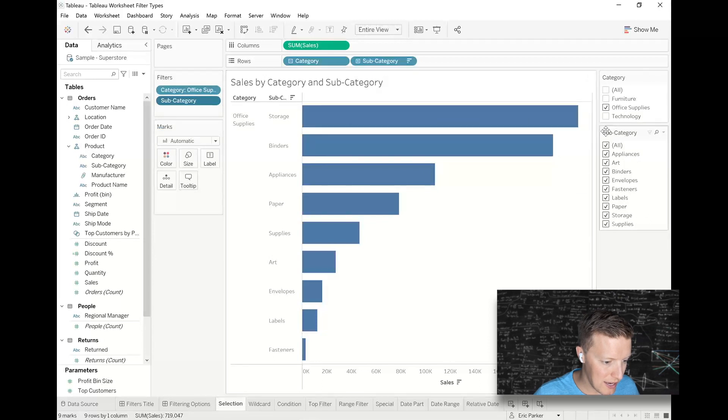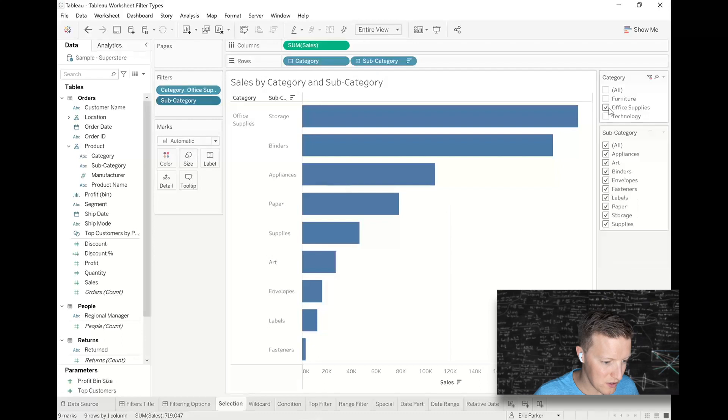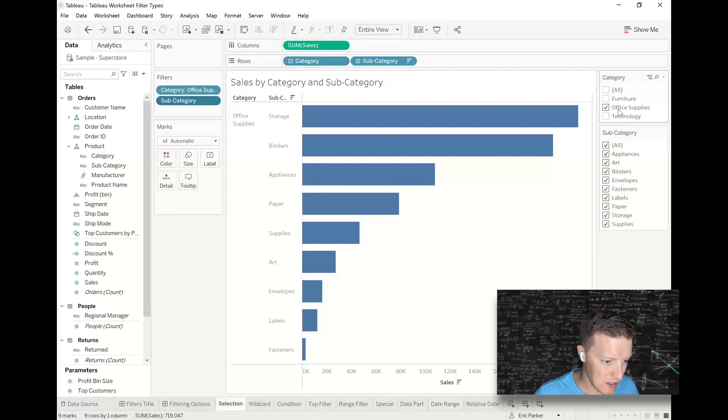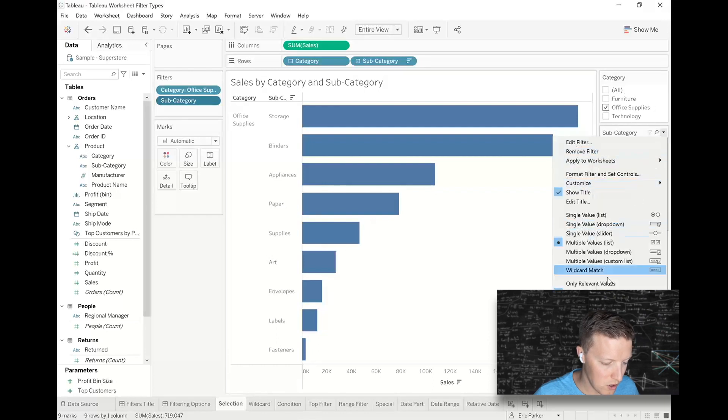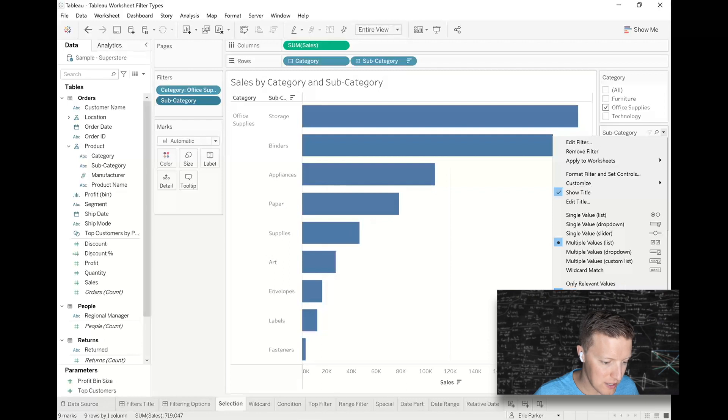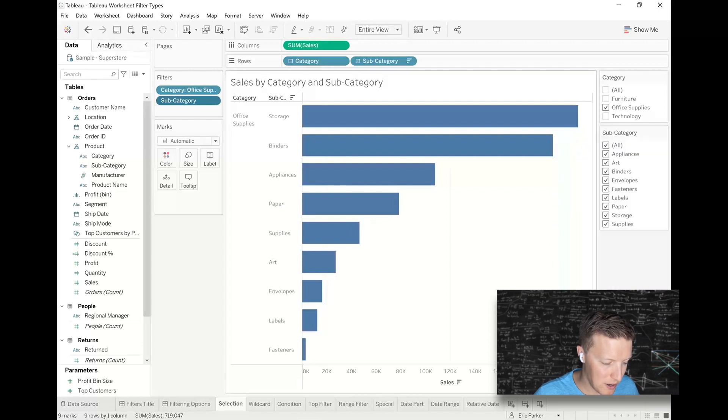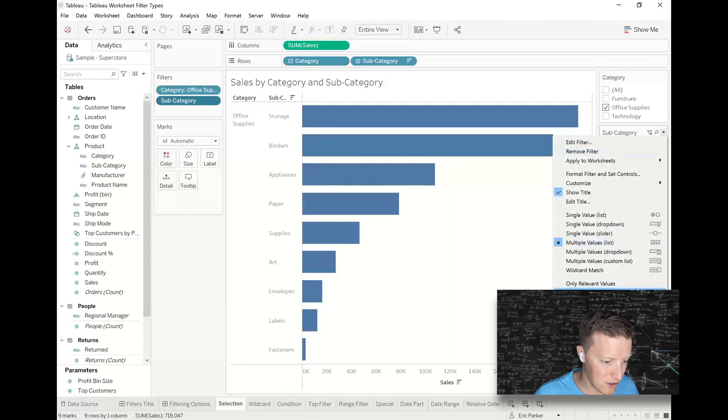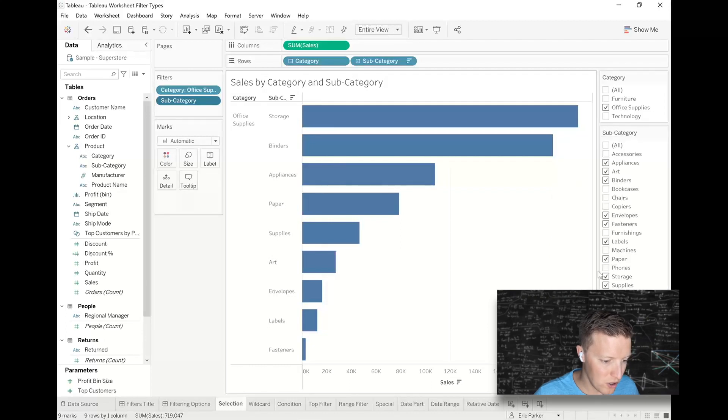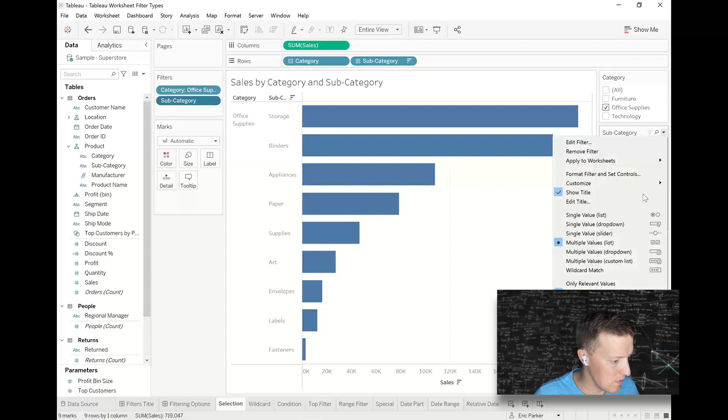And right now, notice that subcategories is only showing the subcategories within office supplies. That is because right now, subcategory is set to show all values in hierarchy rather than all values in database. So if I wanted to show everything all the time, I could do it like this. But honestly, I like all values in hierarchy.